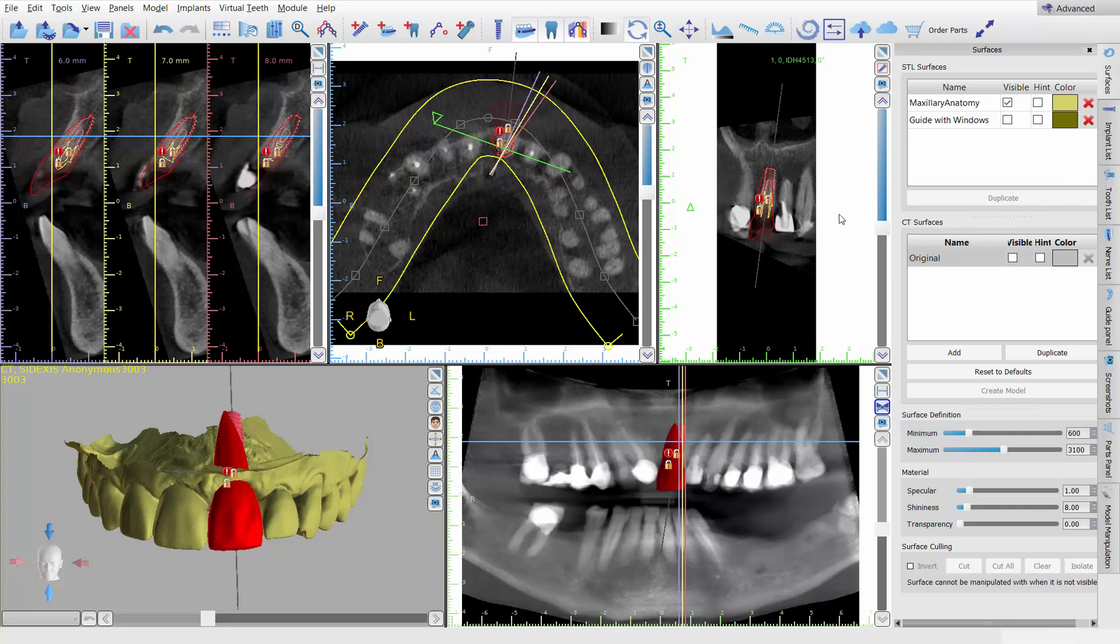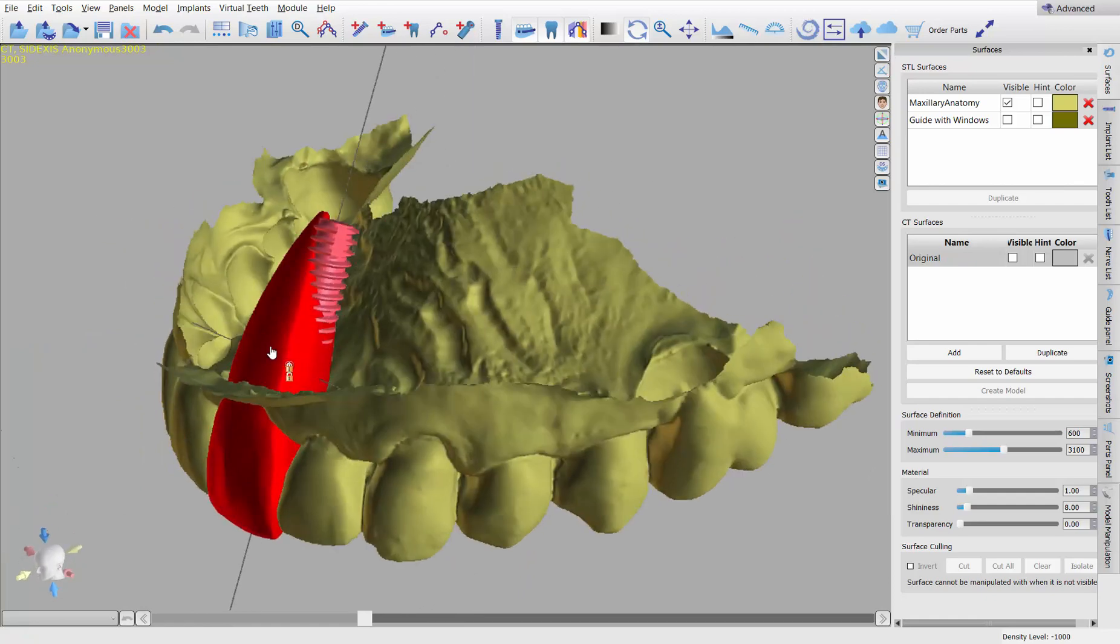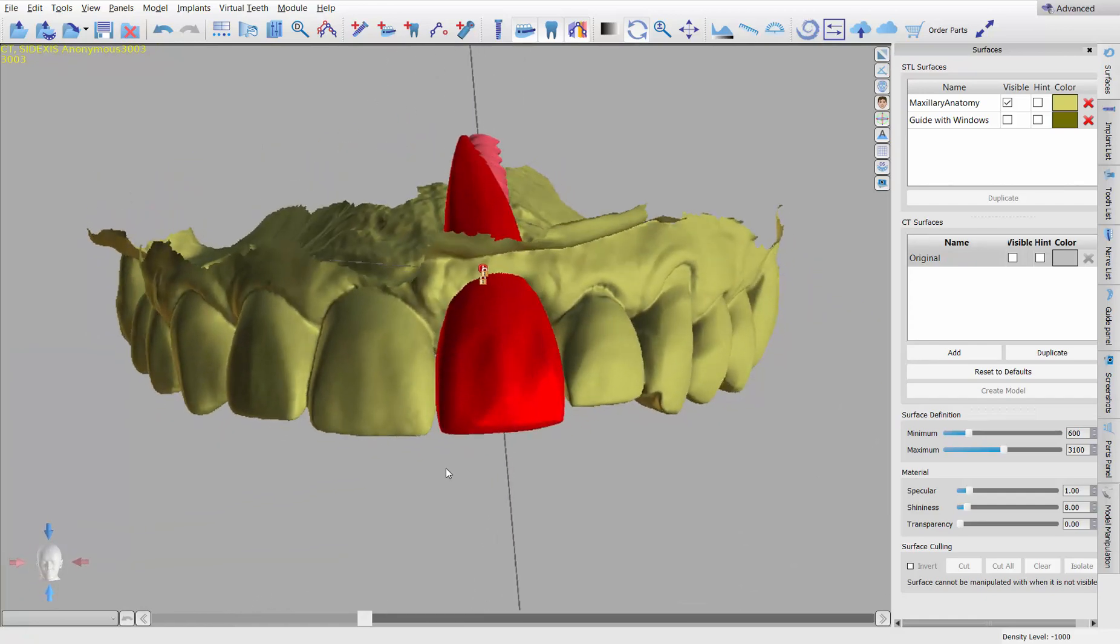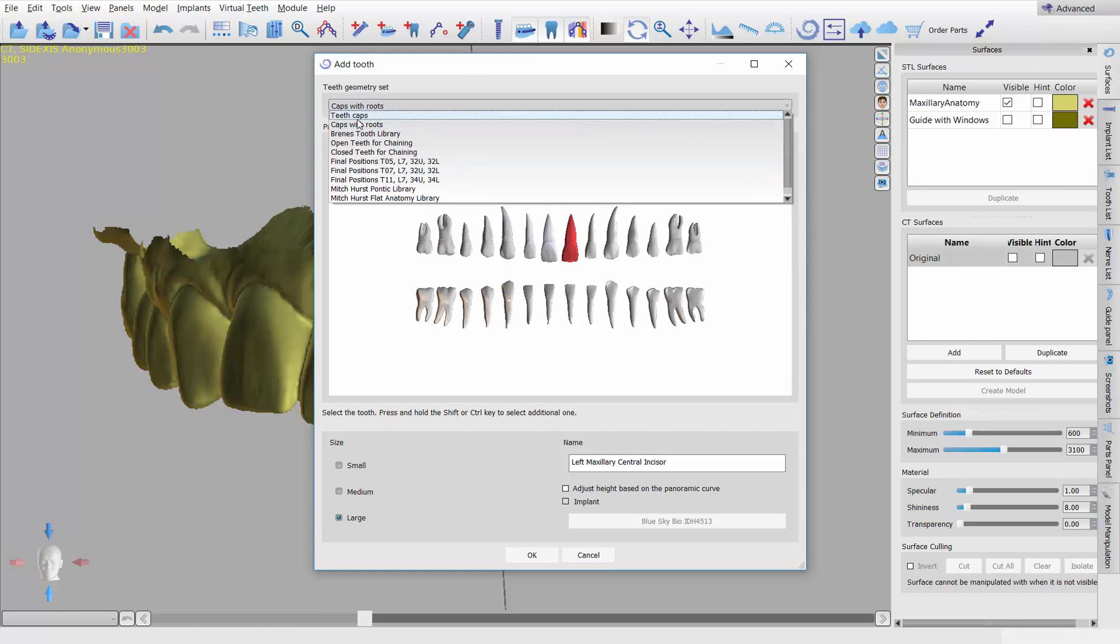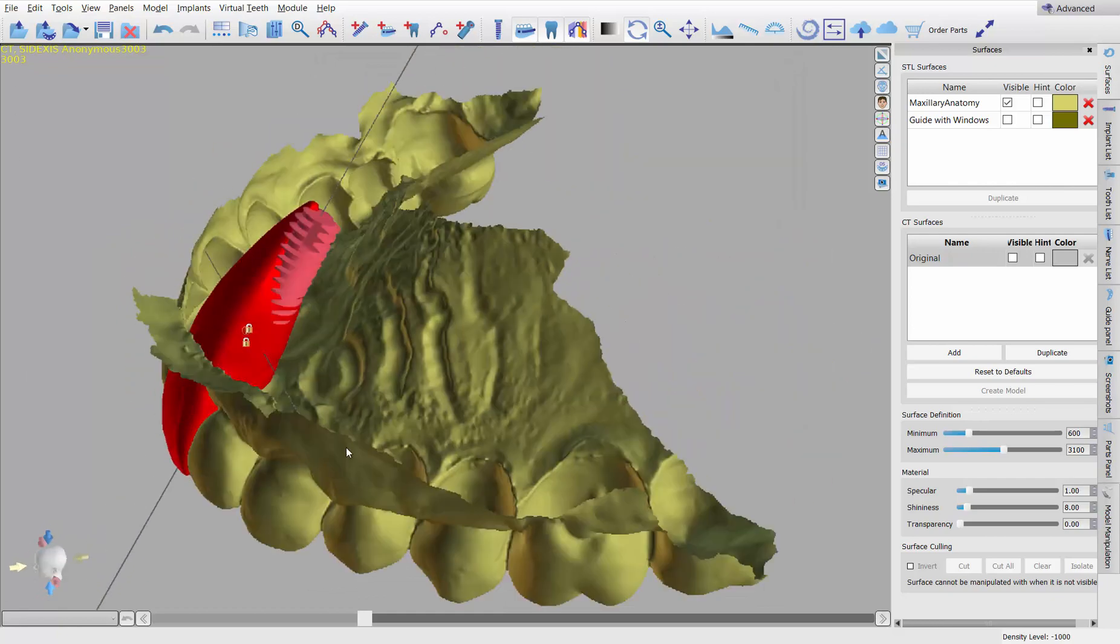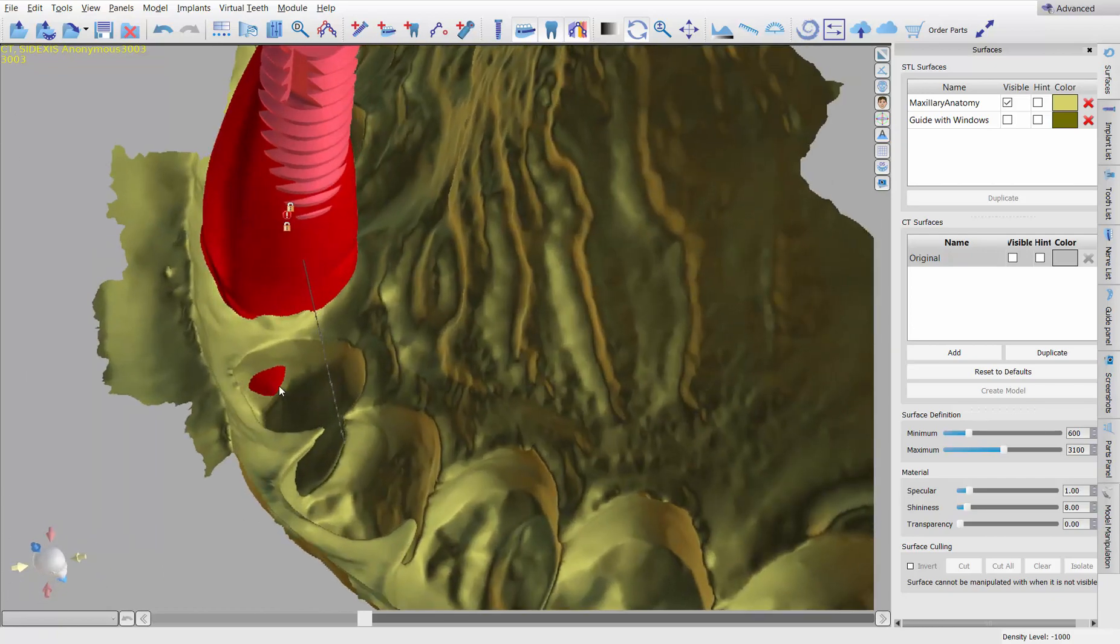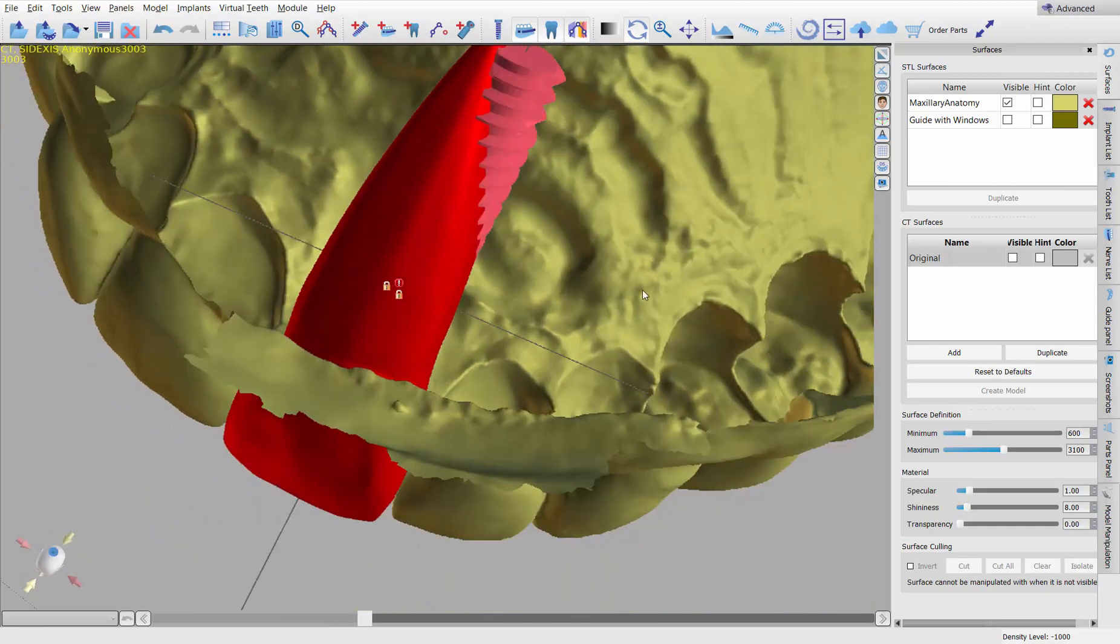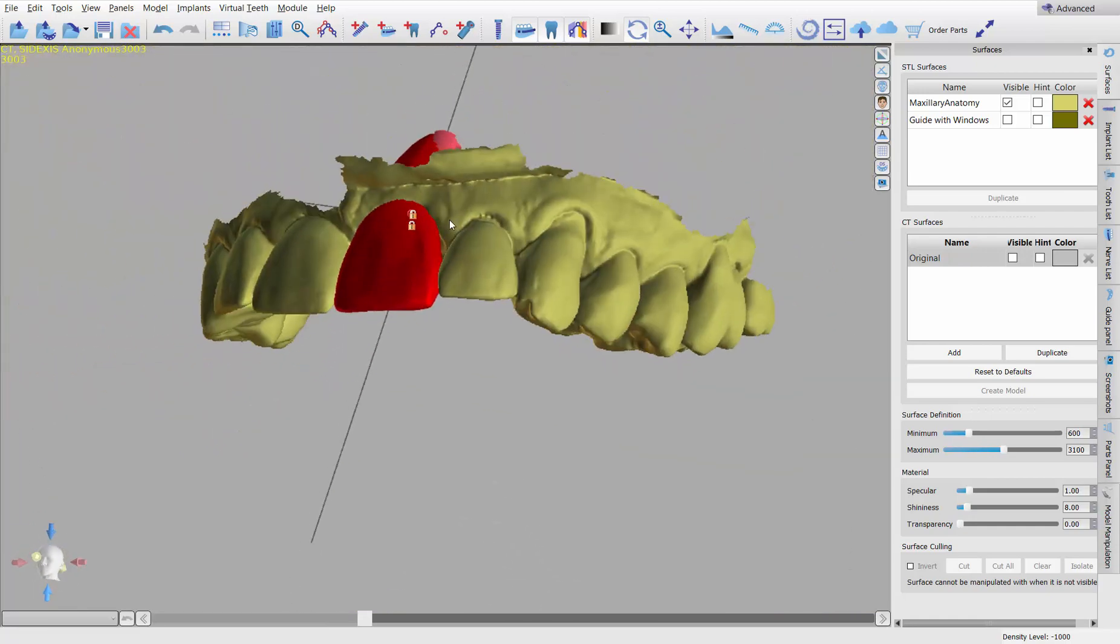So first of all, if you take a look, I've already got, obviously, like I said, the implant in place. I've got a tooth, a virtual tooth that's sort of a wax up. I did the add tooth here. And then I just made sure that instead of picking just teeth caps, I picked one with the roots. I've already gone through and scaled it to size. I'm not going to go, we've got plenty of videos out there on how to do that. Just notice that there's positive contact on both proximal surfaces. We want that.